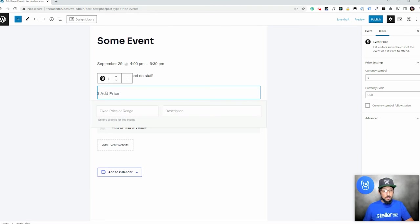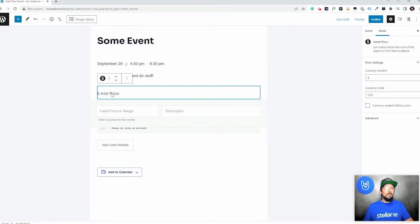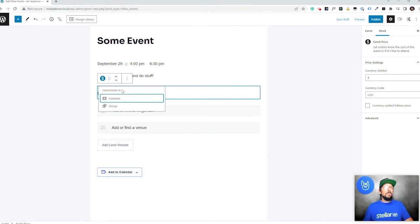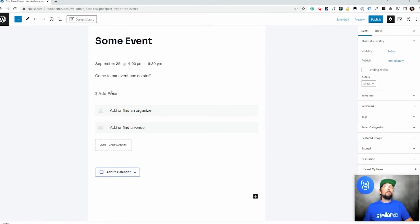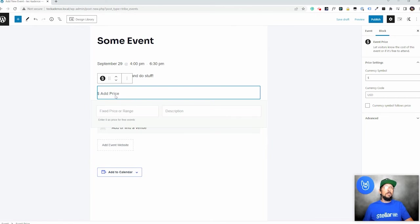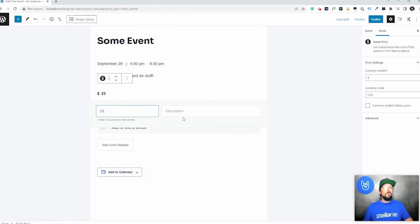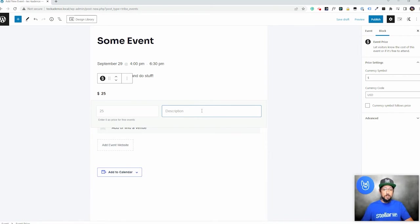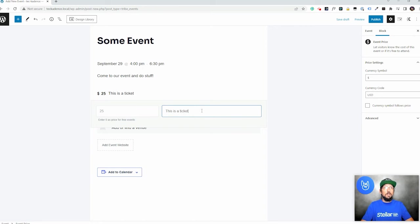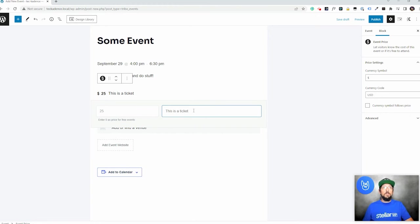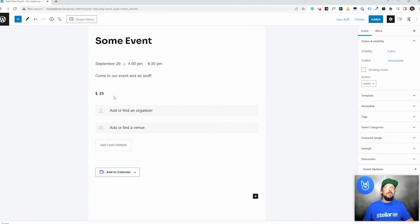We're going to say this event costs $25. Here we go. Fixed range. I'm going to say $25 description. This is a, I don't know, whatever you want to put there. You don't have to put anything there. Maybe we'll just leave that empty.